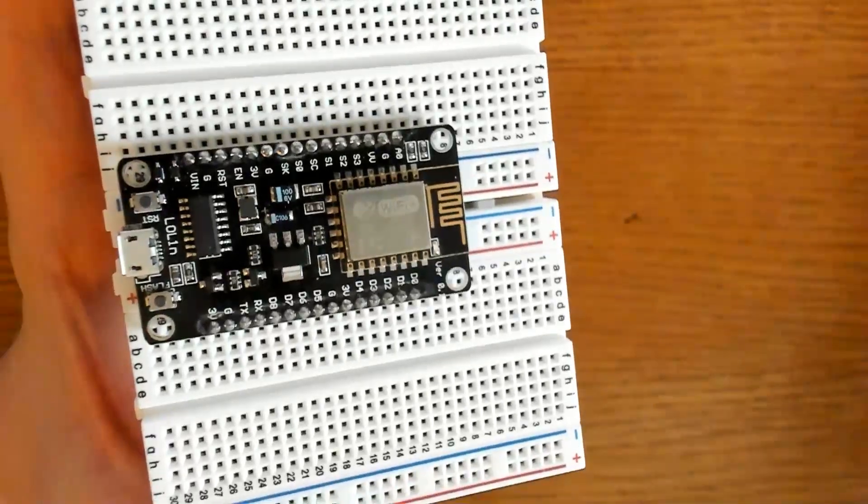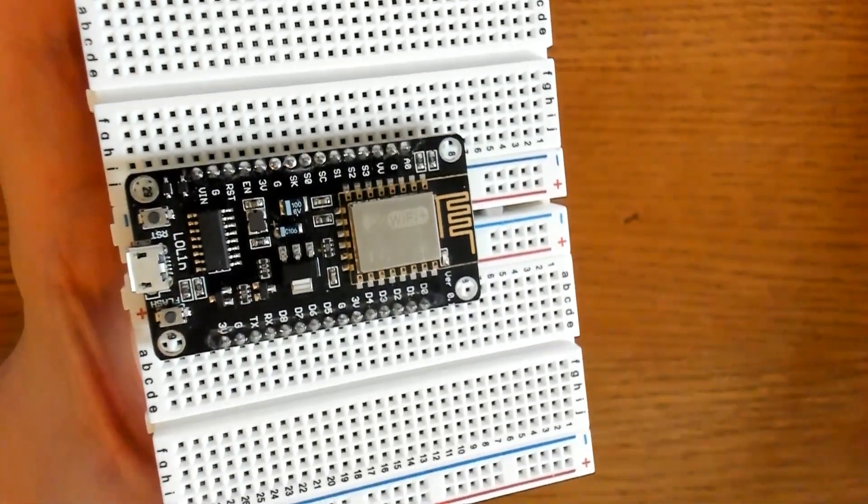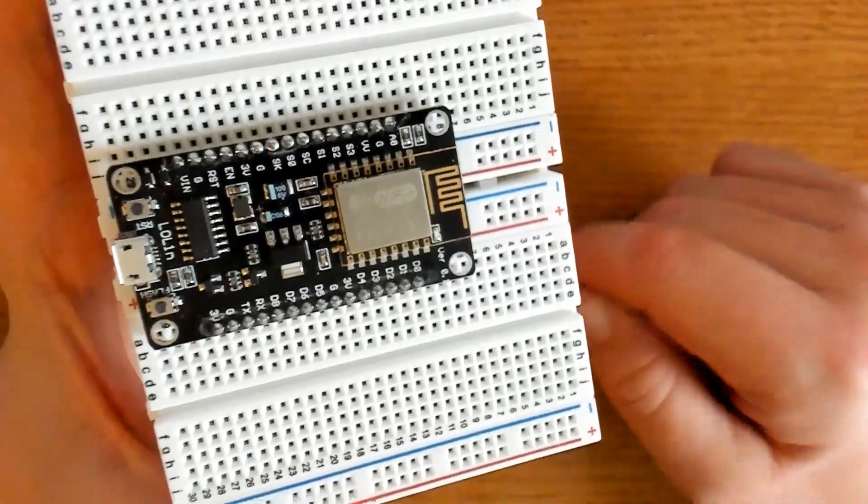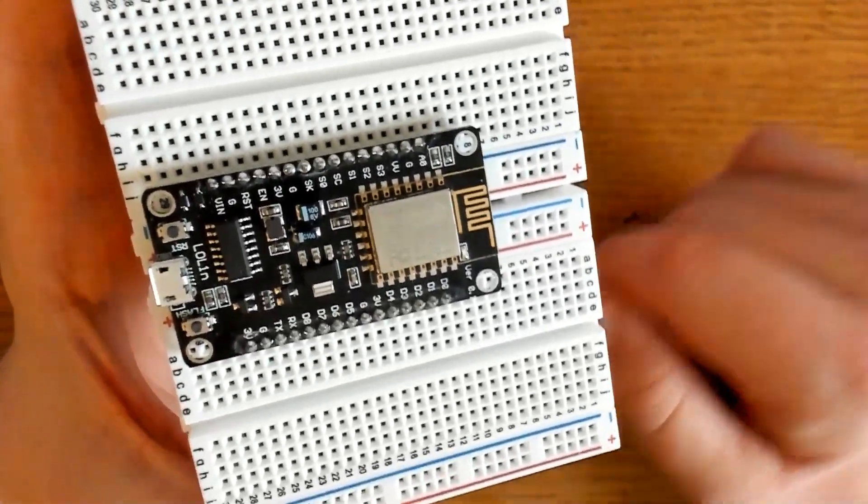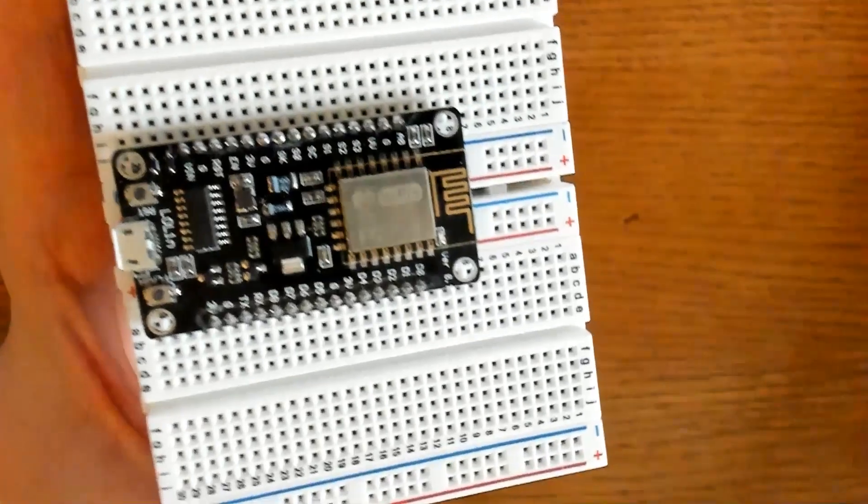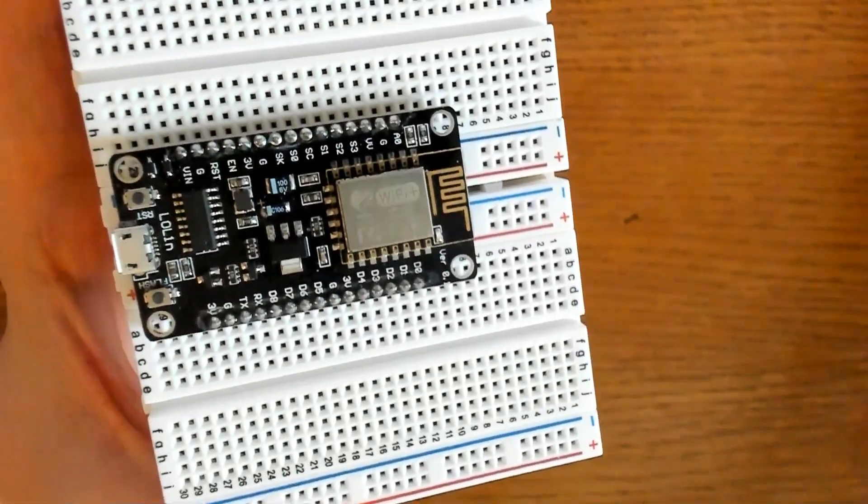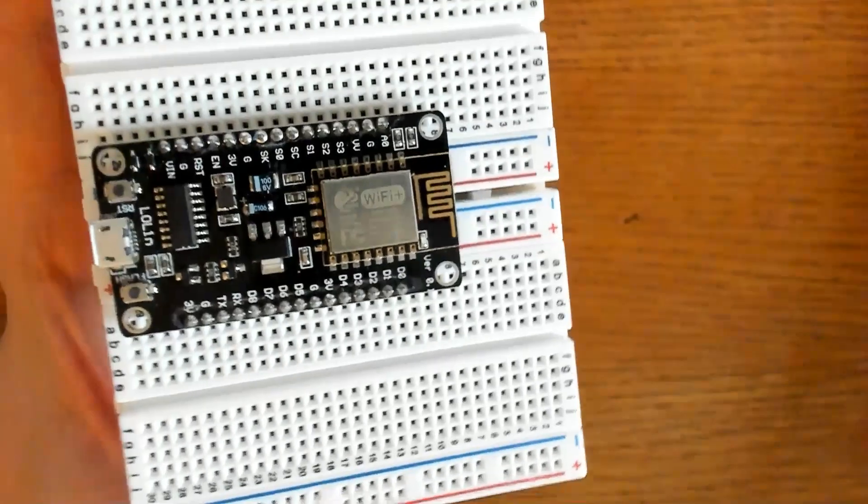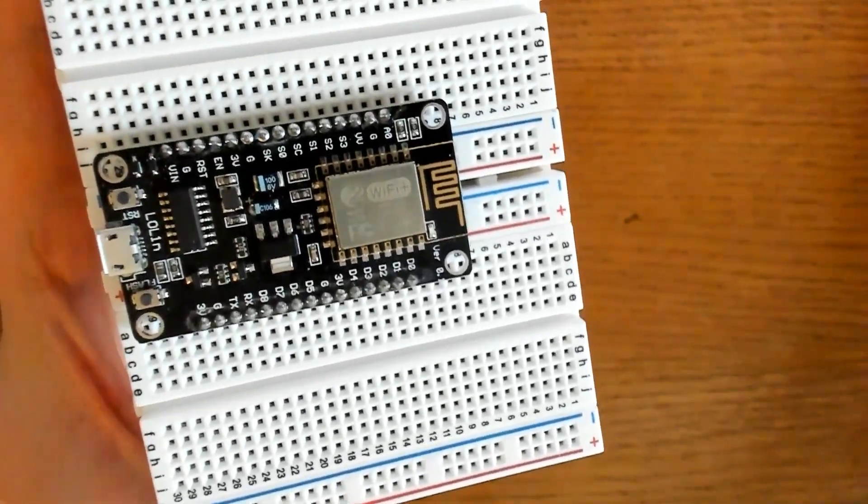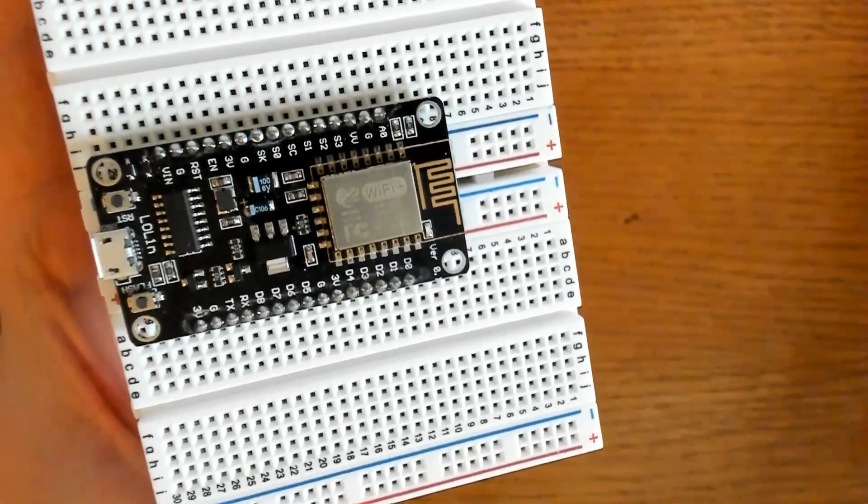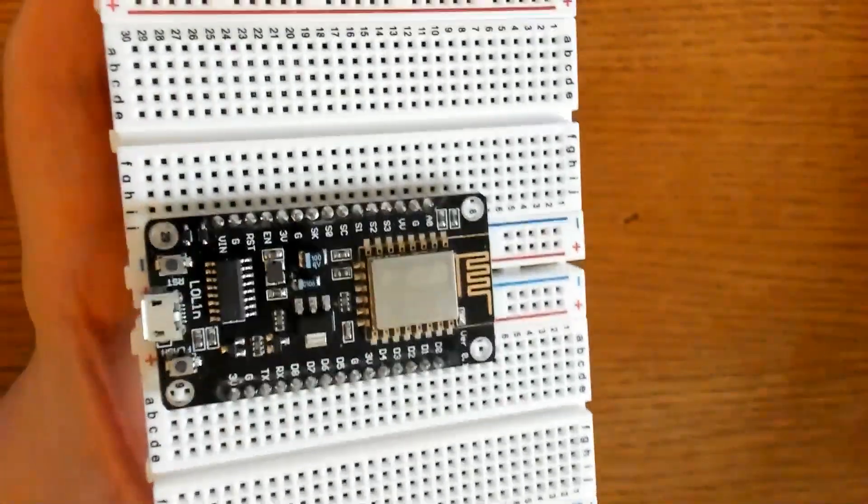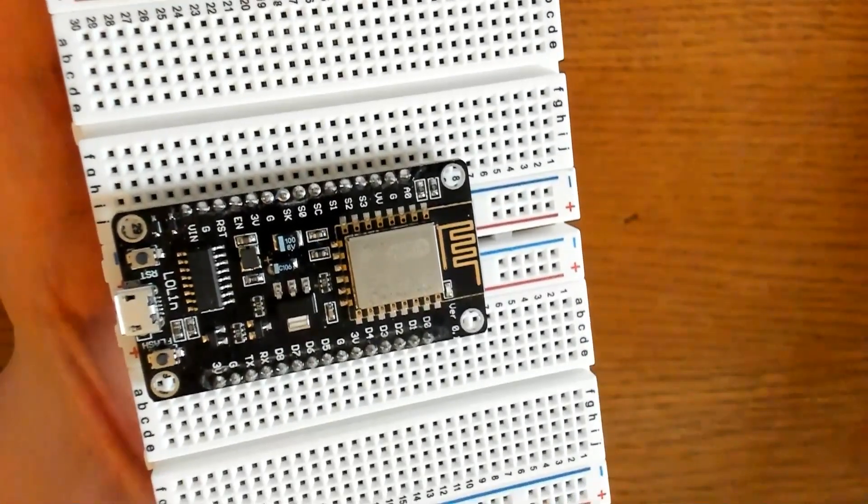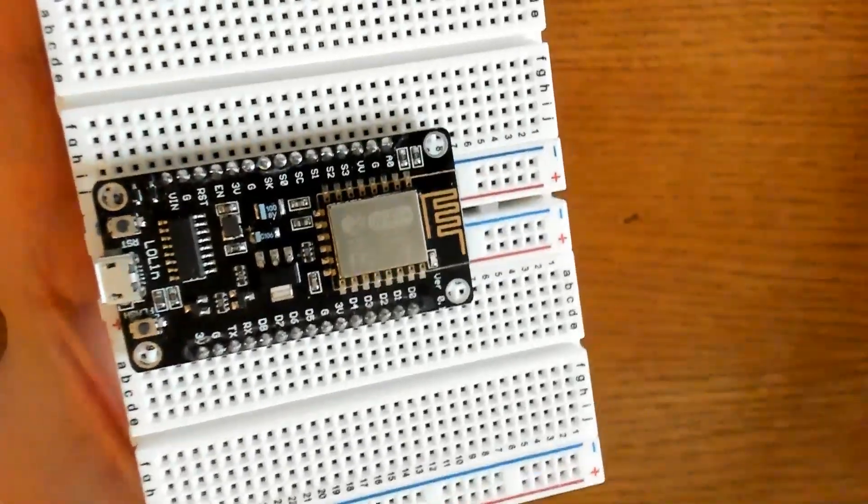This is the NodeMCU ESP8266 Wi-Fi development board. It is the 12E, the ESP12E module, which some of you may have. This board has a number of peripheral options, including ADC channel, UART, pulse width modulation, and also SPI and I2C. Now I did a previous video on this, kind of a beginner video, and I'll link it in the description below if you're interested.